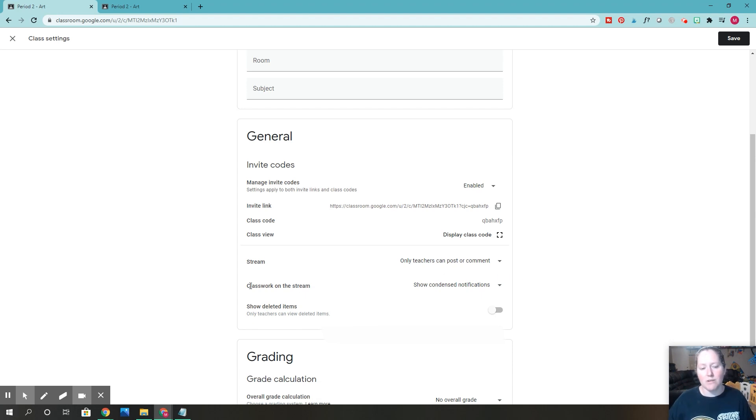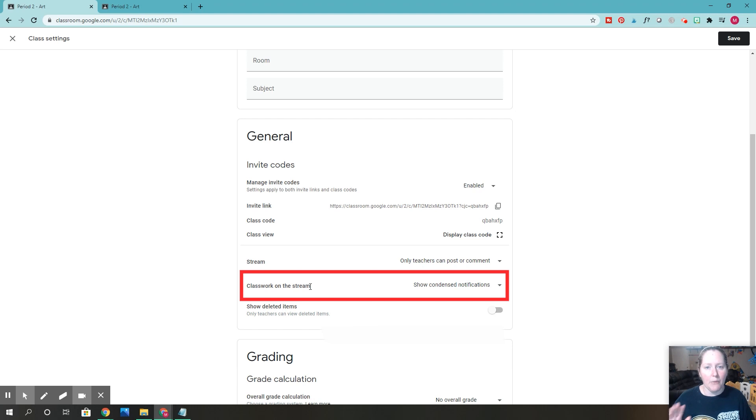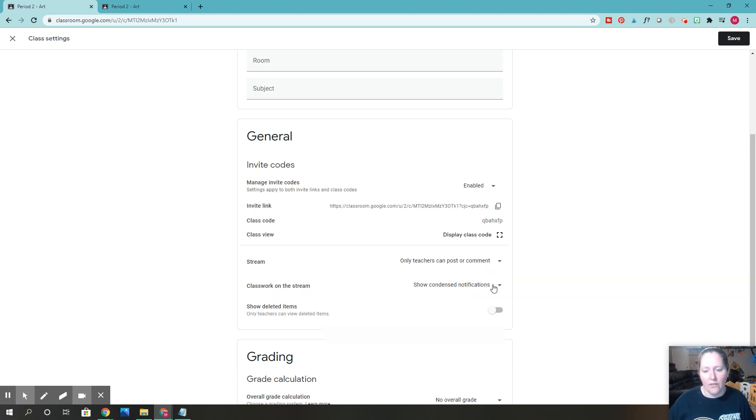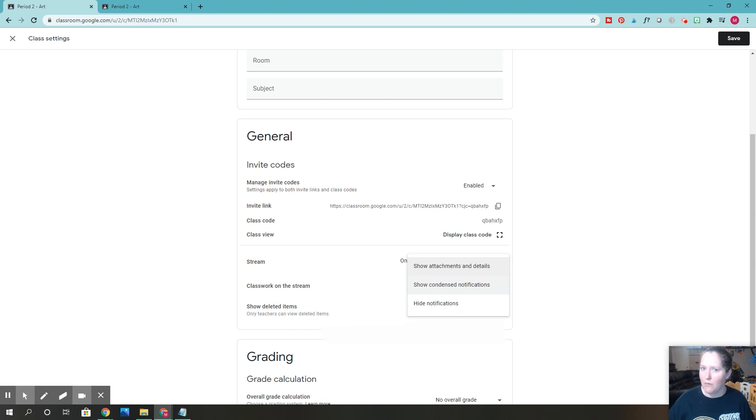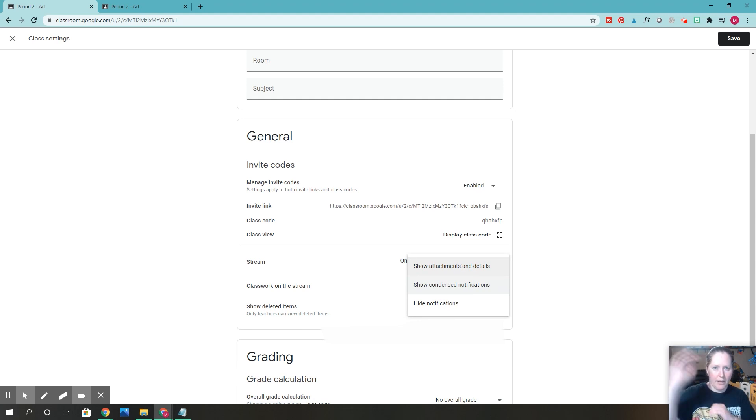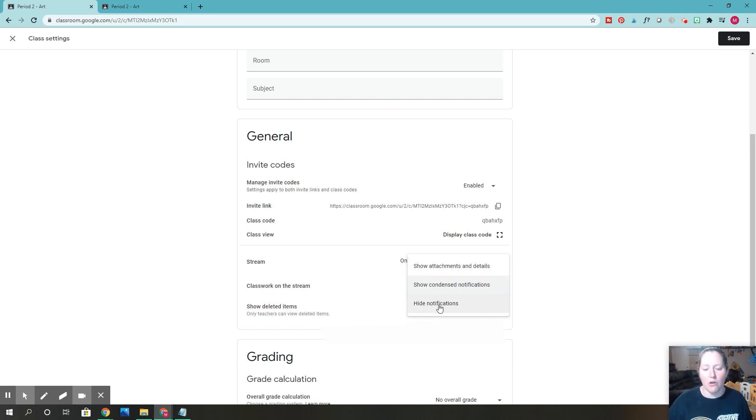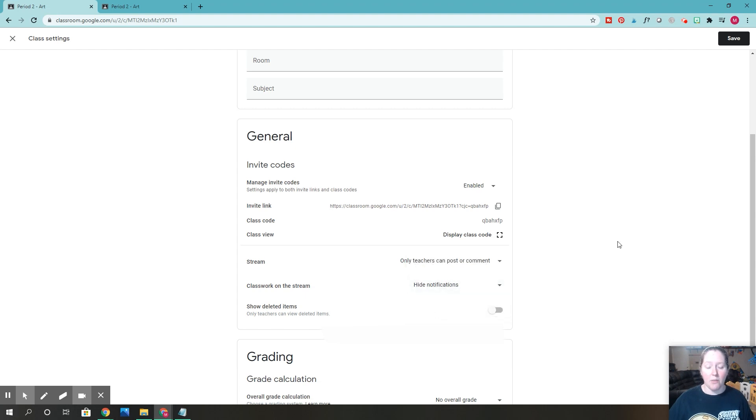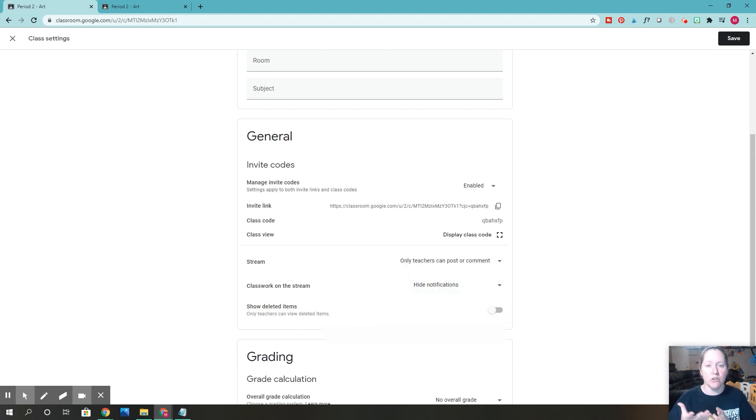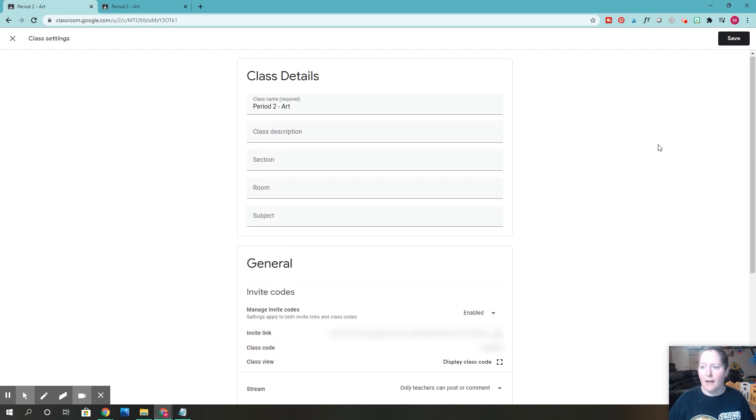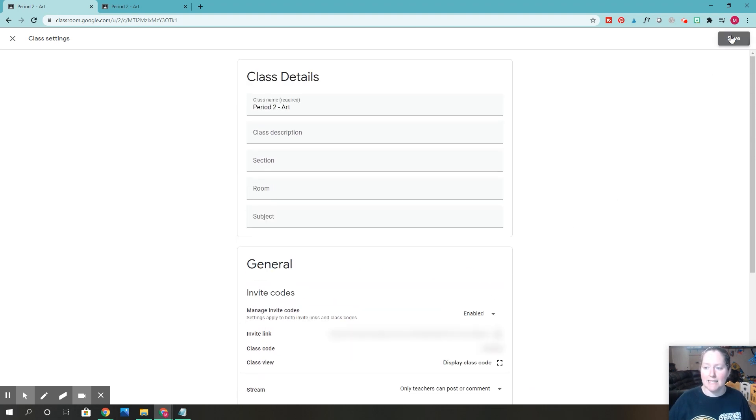Right here where it says classwork on the stream, I would recommend changing that. If you click this button, you can see you can go for the first one, which I would not recommend. It makes those classwork assignments even bigger and shows how many people have uploaded. I would go right here where it says hide notifications. It's not going to post every time you create an assignment on your stream anymore. Let me show you what I mean. I'm going to click save.